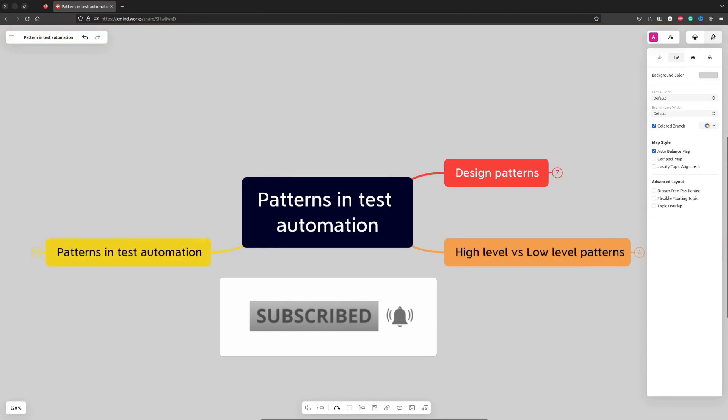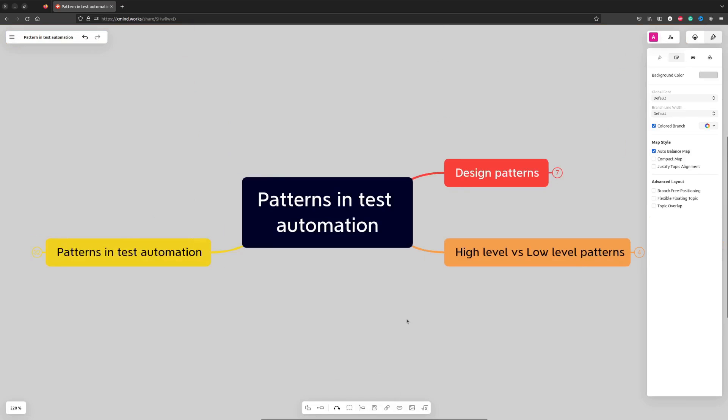This video is part of a paid course on test automation framework architecture that I am working on now. The incomplete course is already available on LeanPub and the link with a discount is in the description. When the course is ready it will be available on LeanPub and Udemy platforms.